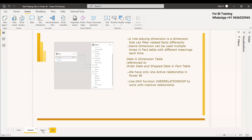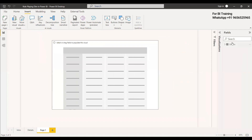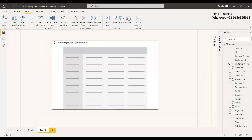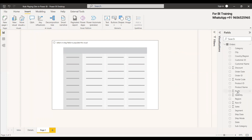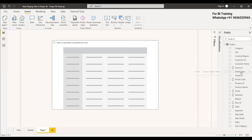We will have an example. In this example, we have a fact table called Orders, and in that fact table we have two dates: ship date and order date. We will create a role-playing dimension for these dates.